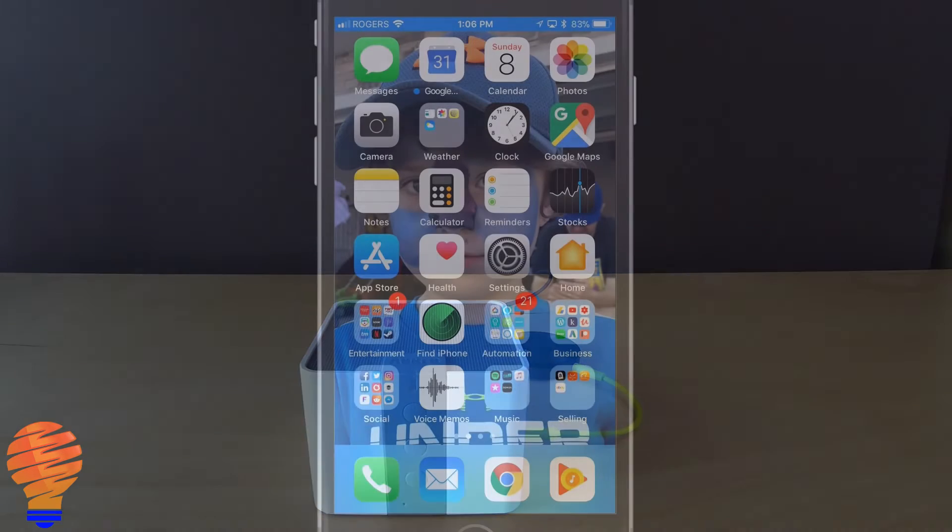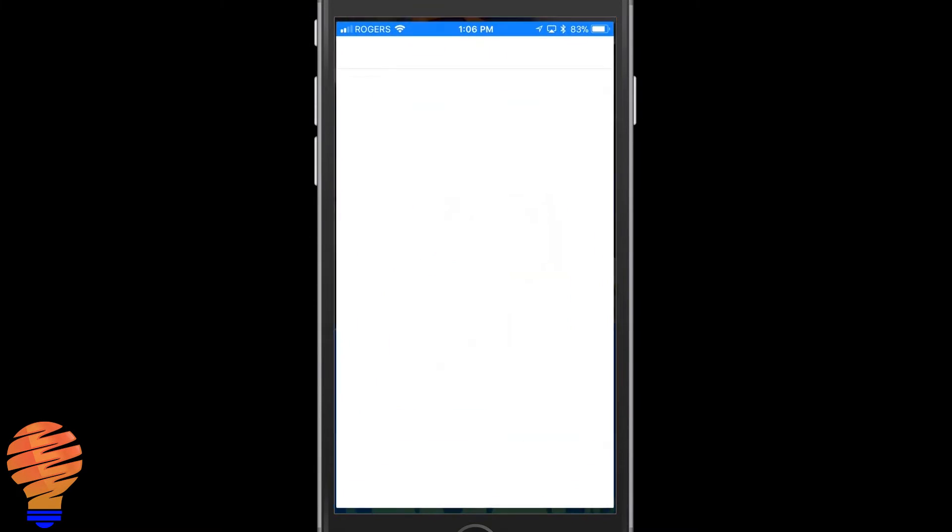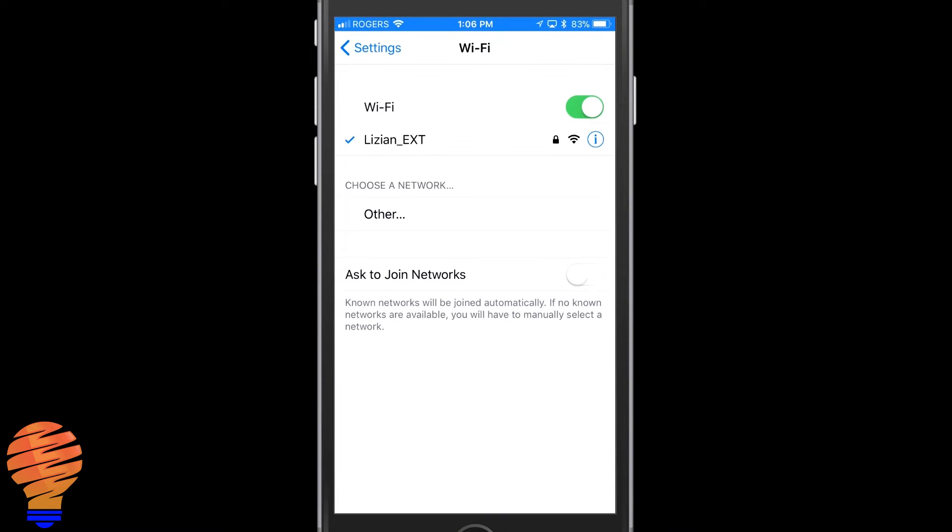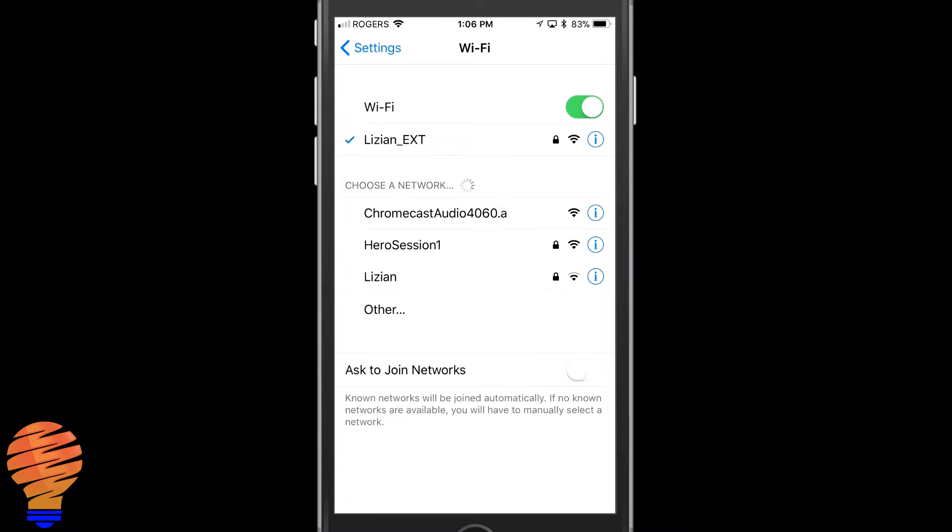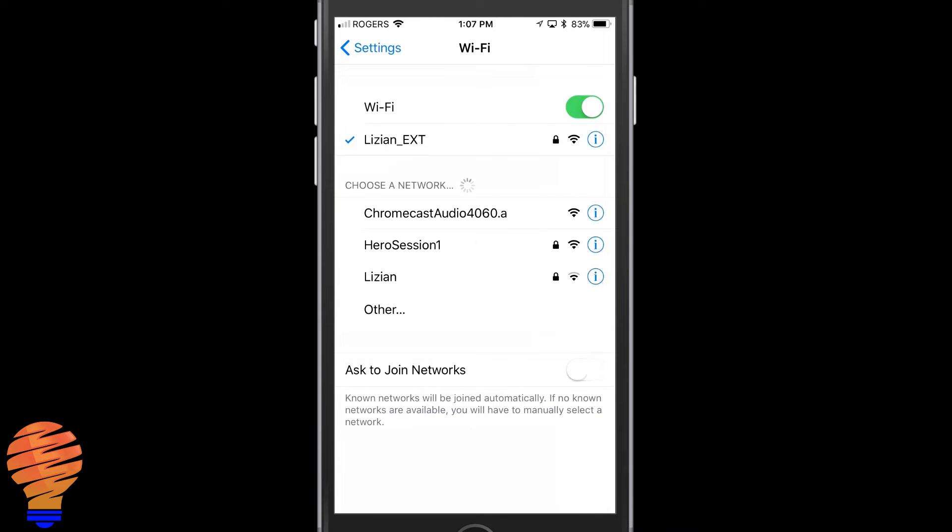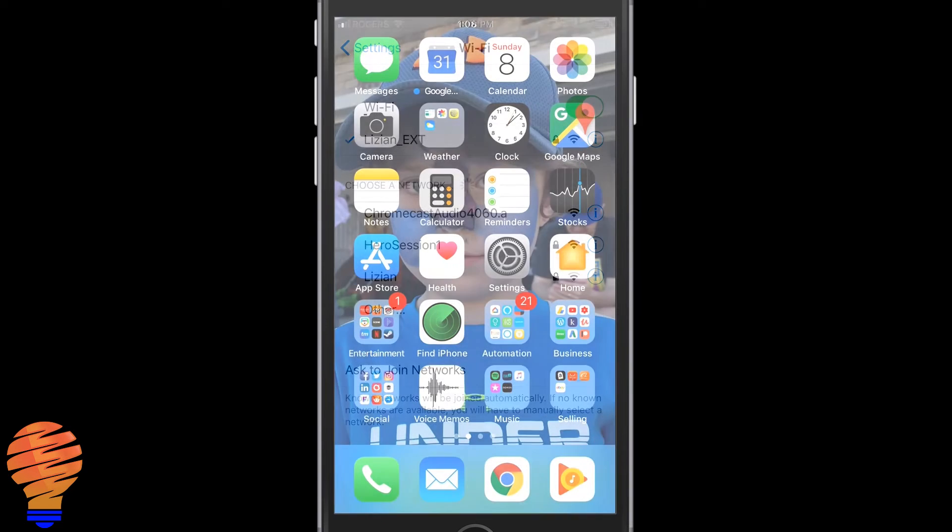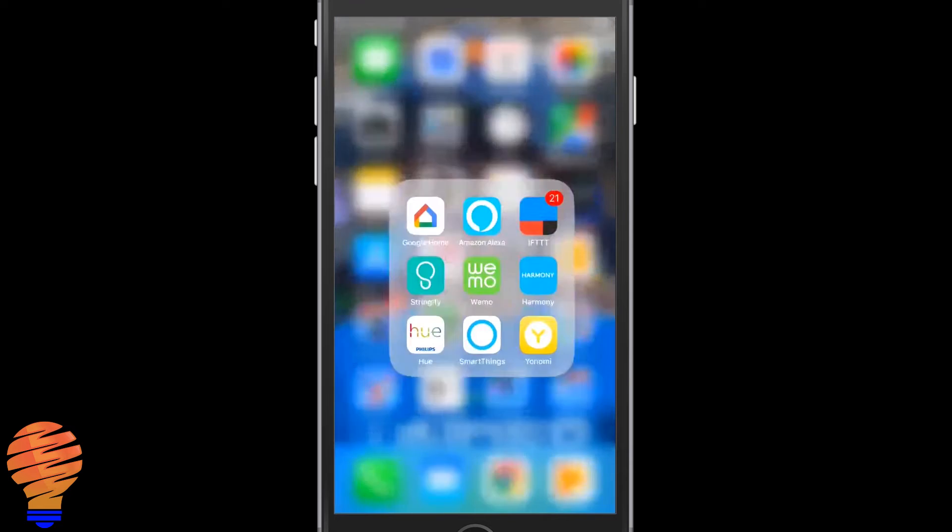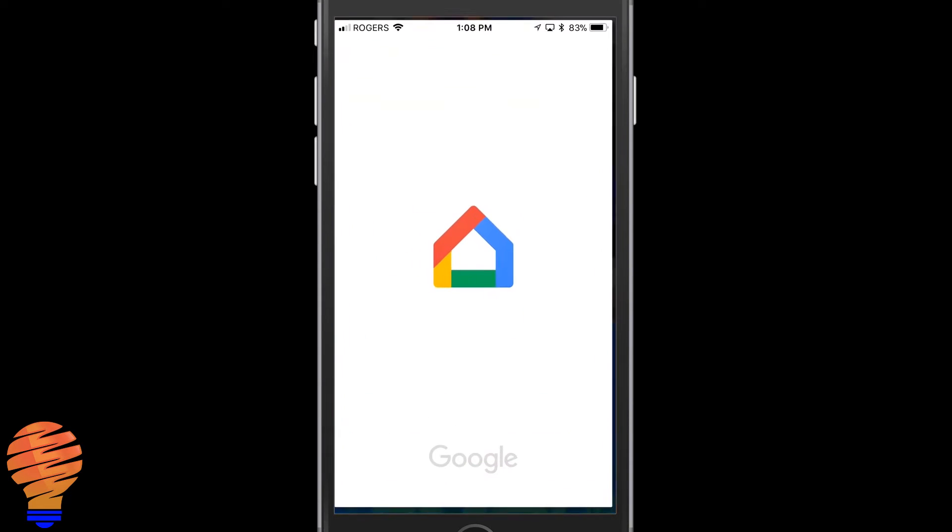Now moving on to the setup process. One thing I'll just show you quickly - now that you have that plugged in, your Chromecast will show up in your WiFi network. Don't connect to that, but it is there. It's a good check for you.